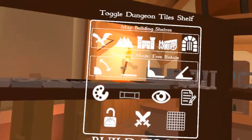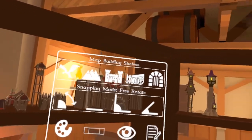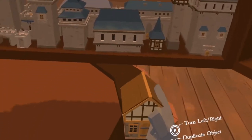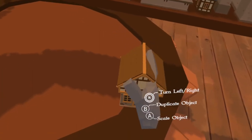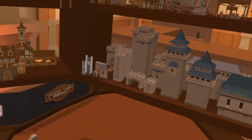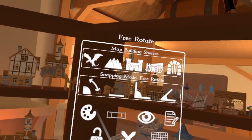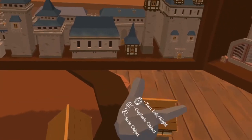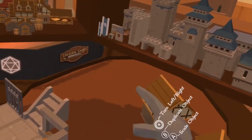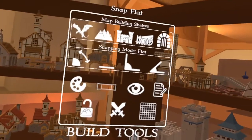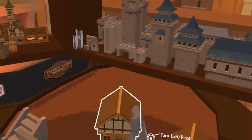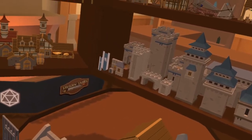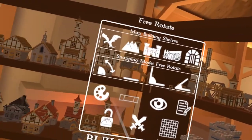Here you also have options — let's say we go back to one of the buildings and you're trying to place all these buildings for a nice town. You don't want to spend every single second trying to place all of these perfectly level. We've got some snapping options here. By default everything's on free rotate, but you can do snap flat, which makes sure that no matter what you do, it's going to stay flat. You've also got the same thing for 90-degree rotation and 45-degree rotation.